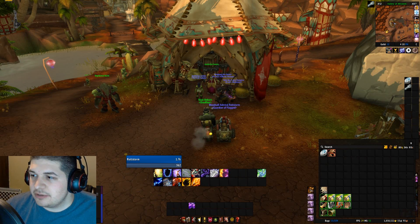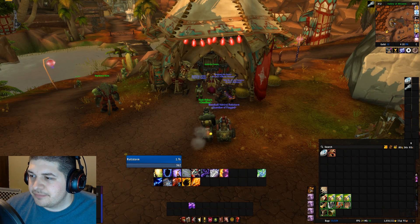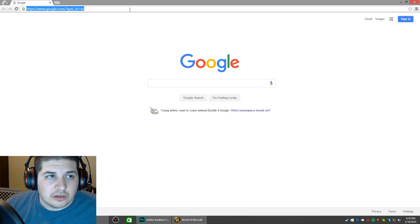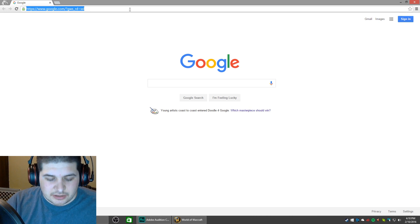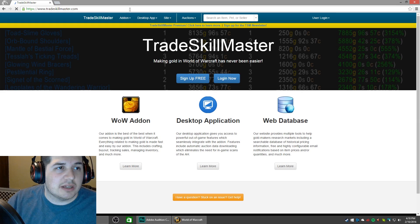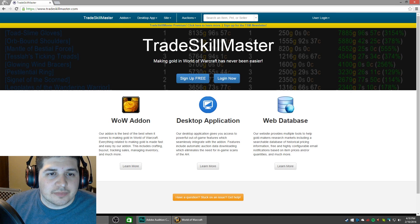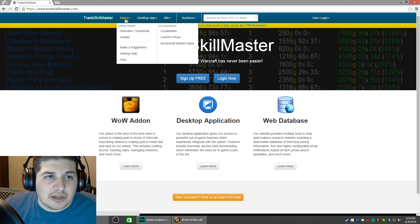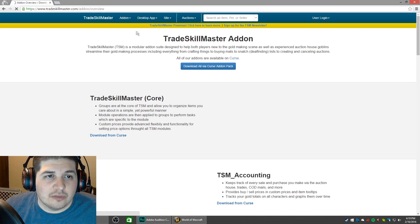First, you're going to want to open your browser and go to tradeskillmaster.com. At the very top of the screen, you will see a drop-down menu that says add-on. Go ahead and click the overview slash download button.